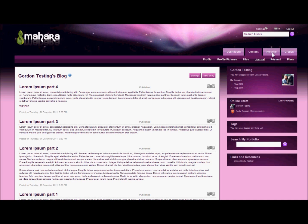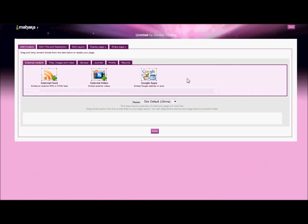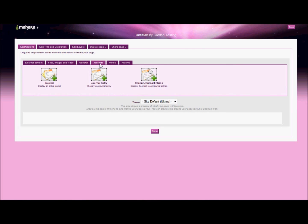So I'll click on Portfolio, and I'm going to create a new page. I'll select the journal to go into the page, and I'll just drag that down.